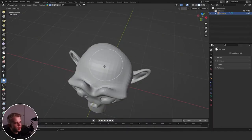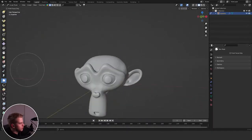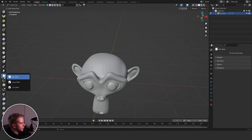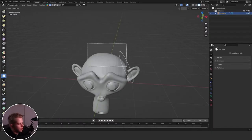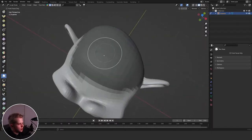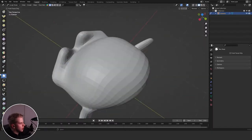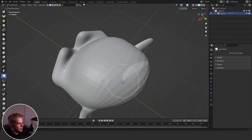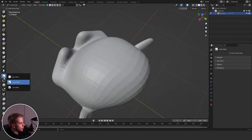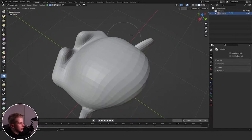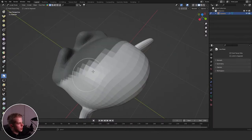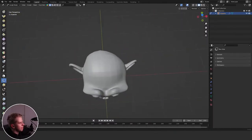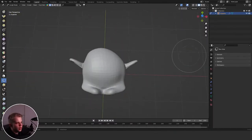Then there are some miscellaneous tools. Box Mask lets you drag a box to mask an area, or drag down to get a mask like that. You also have Line Mask.